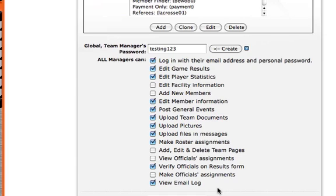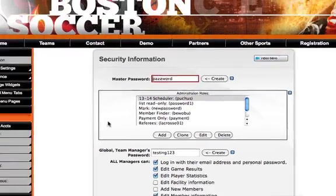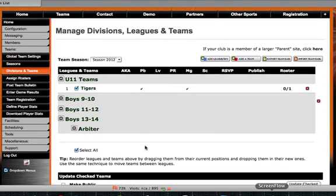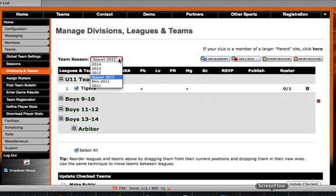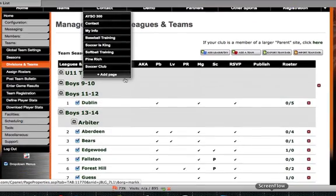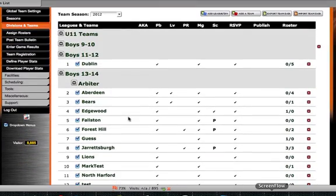Next, we need to go to the divisions and teams page to set individual access rights for each team. To do this we'll go to the team section and click on divisions and teams. Now we'll choose our appropriate season and then we can select one of our teams to set access rights for the managers or coaches.